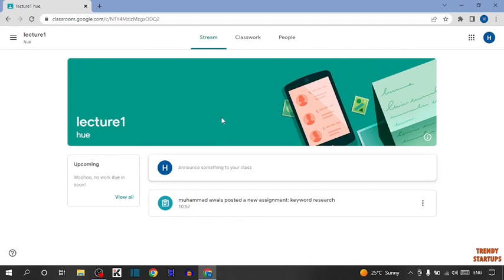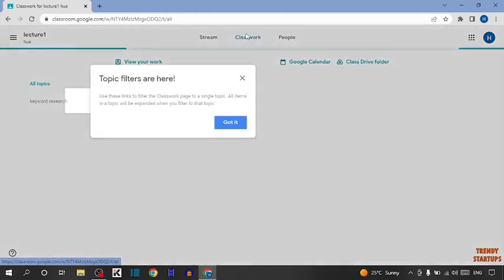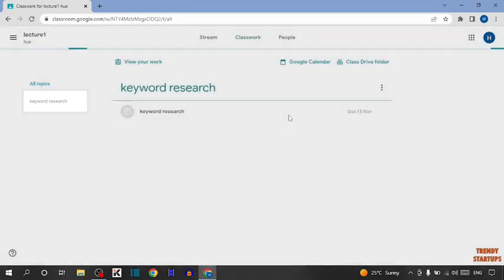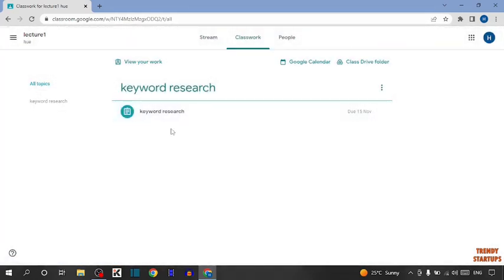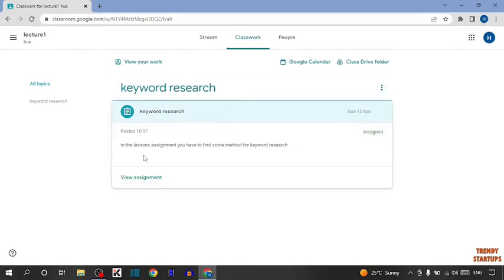So guys, here you can see this is the class. To view the assignment, you can see the option of Classwork, so click on it. Here you can see this is our assignment, Keyword Research. If you click on it, first I am going to read the instructions.